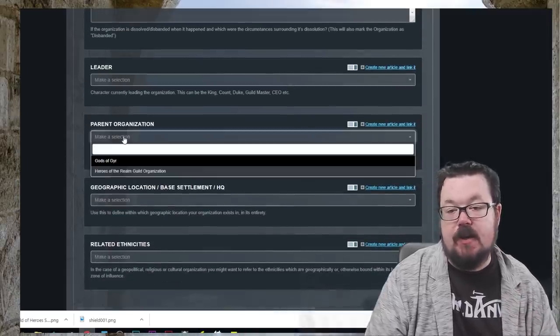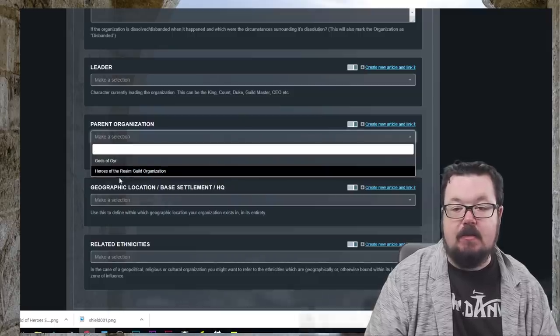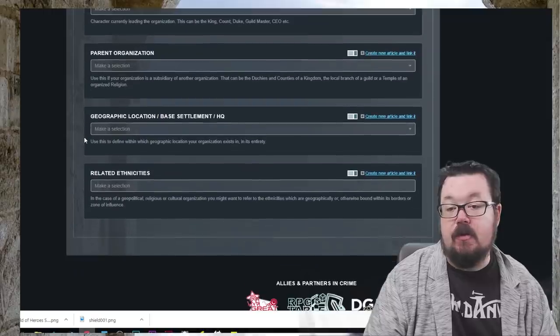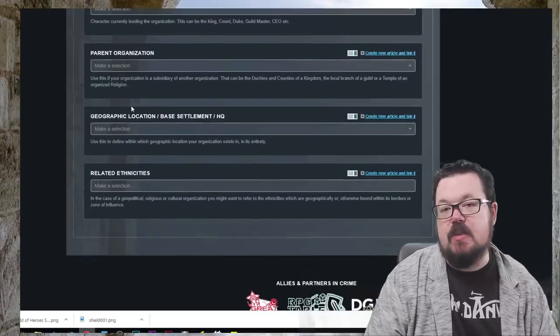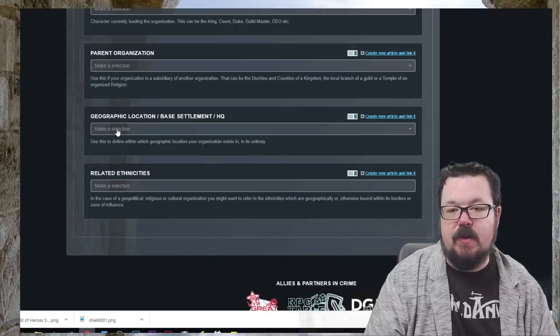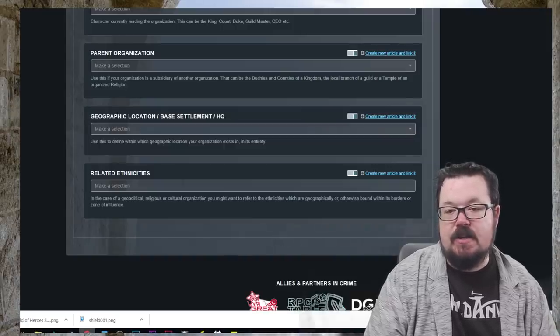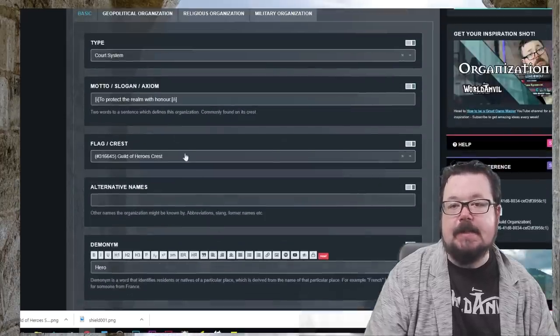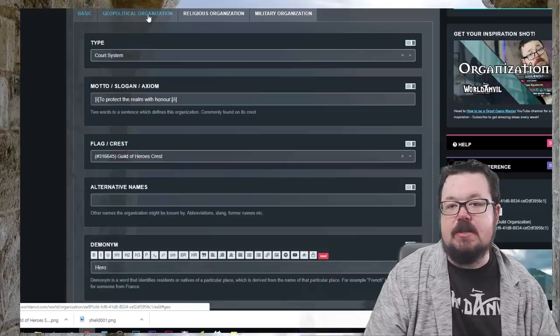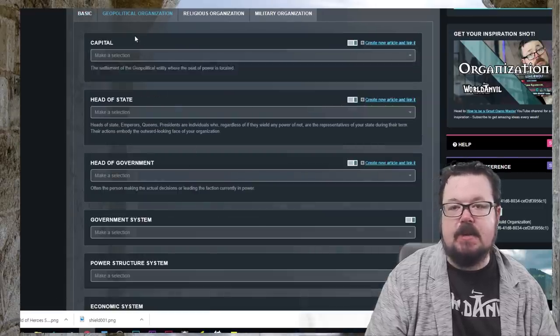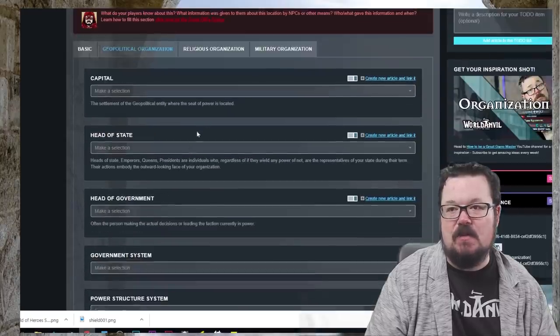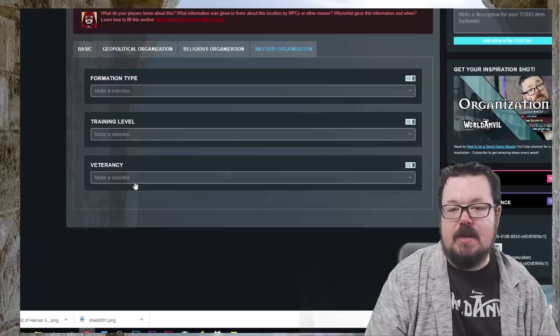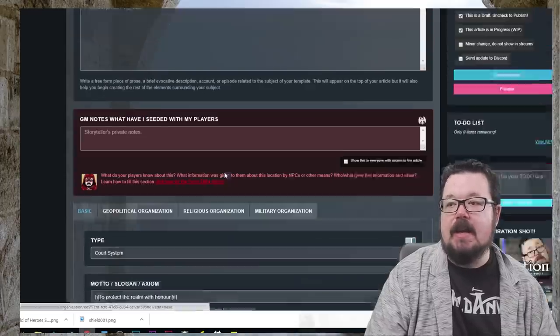Location doesn't really matter. They're all over the place. Ethnicities, again, we don't have to worry about that. Geopolitical organizations. If we want to kind of break it down even more, we could add in the cities and stuff if we really wanted to. Formation type, training level veterans. We don't need to do that. Okay, so I'm going to save this.